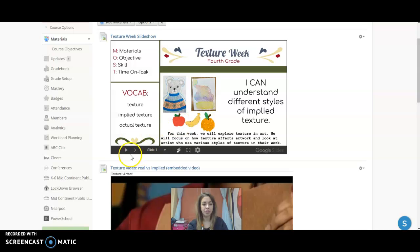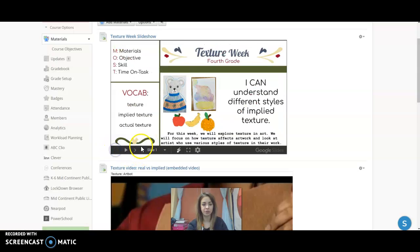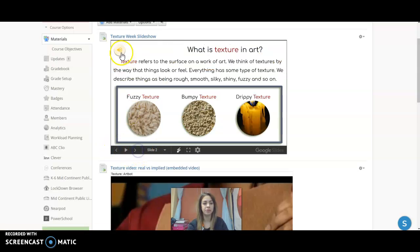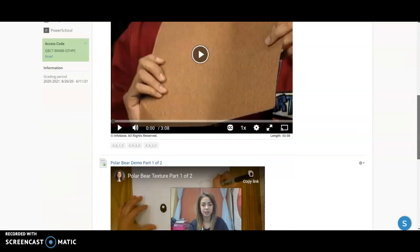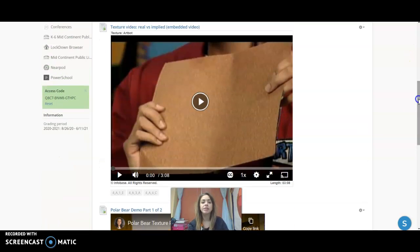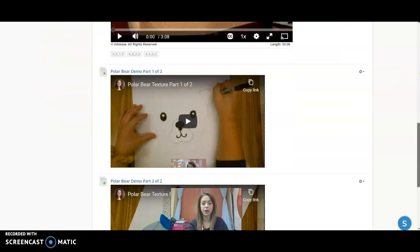So this is a slideshow that walks you through texture. If you see this little icon anywhere, you can click on it and I'll tell you all about that slide. Sometimes I'll have example videos or videos that talk about what we're learning.